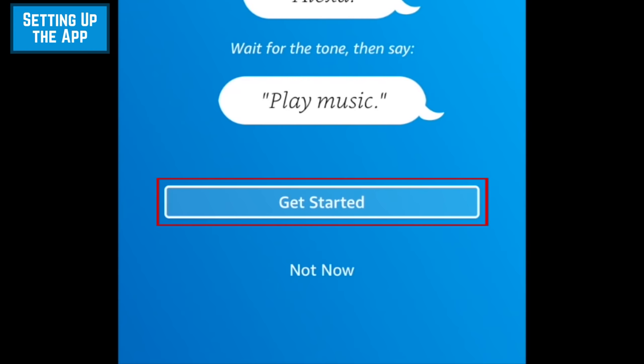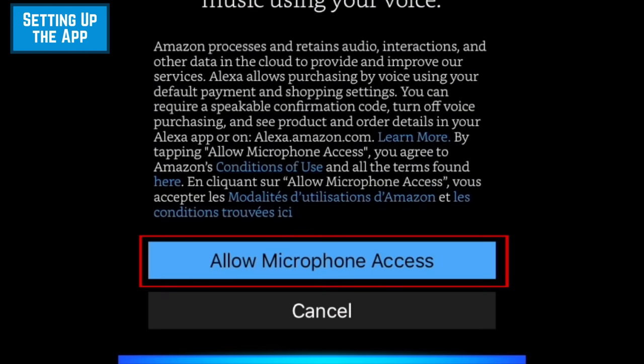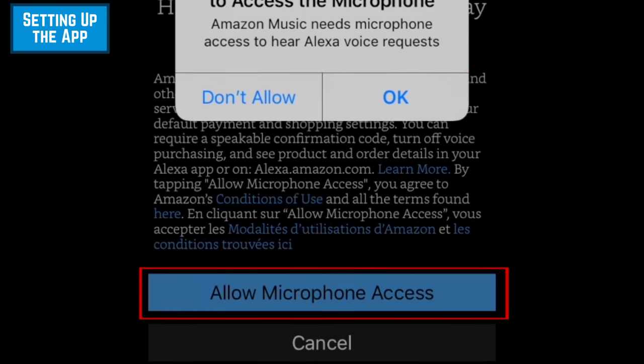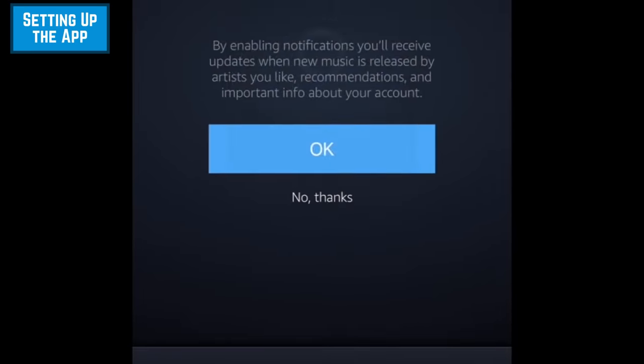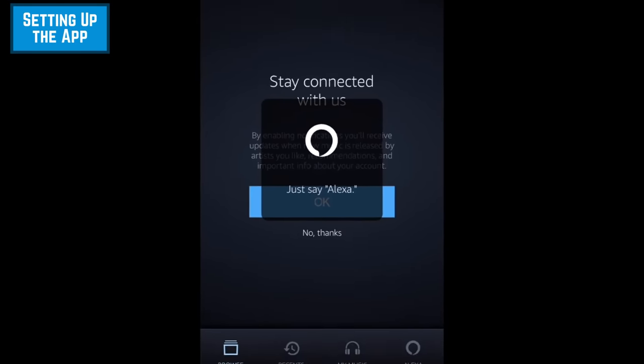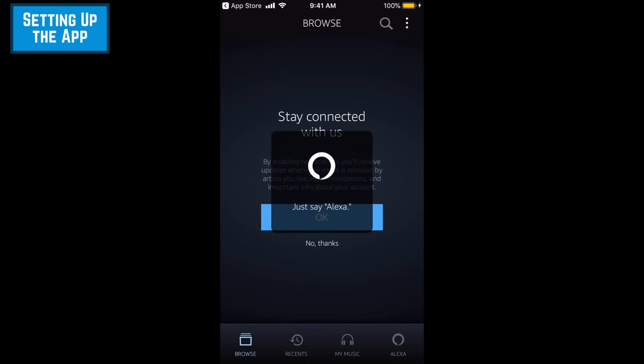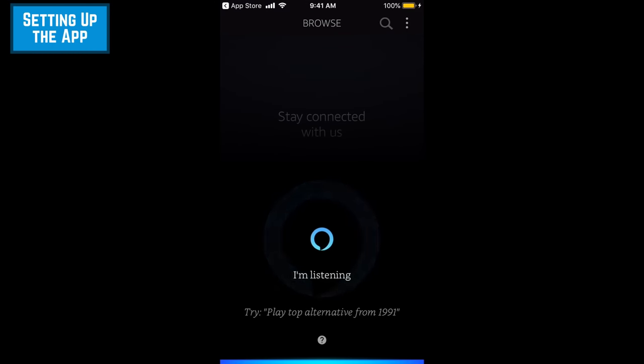Tap Get Started. When prompted, allow the app to access your device's microphone in order to use Alexa. At any time, say Alexa to enable the voice command system.